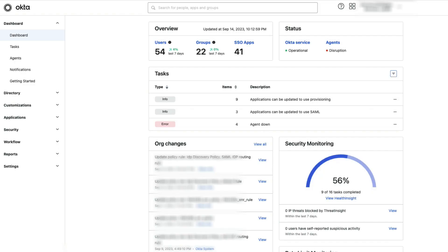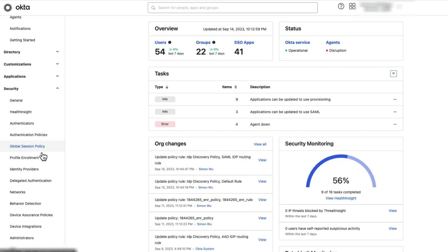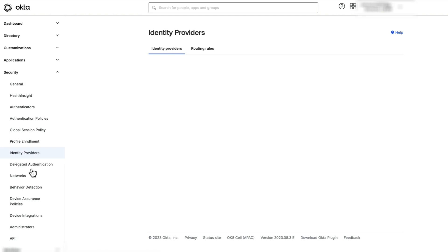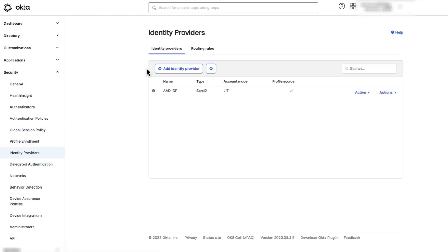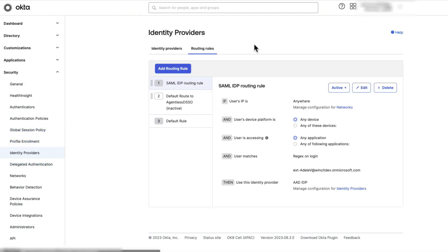Navigate to the Admin Console. Go to Security, Identity Providers, and then select the Routing Rules tab.